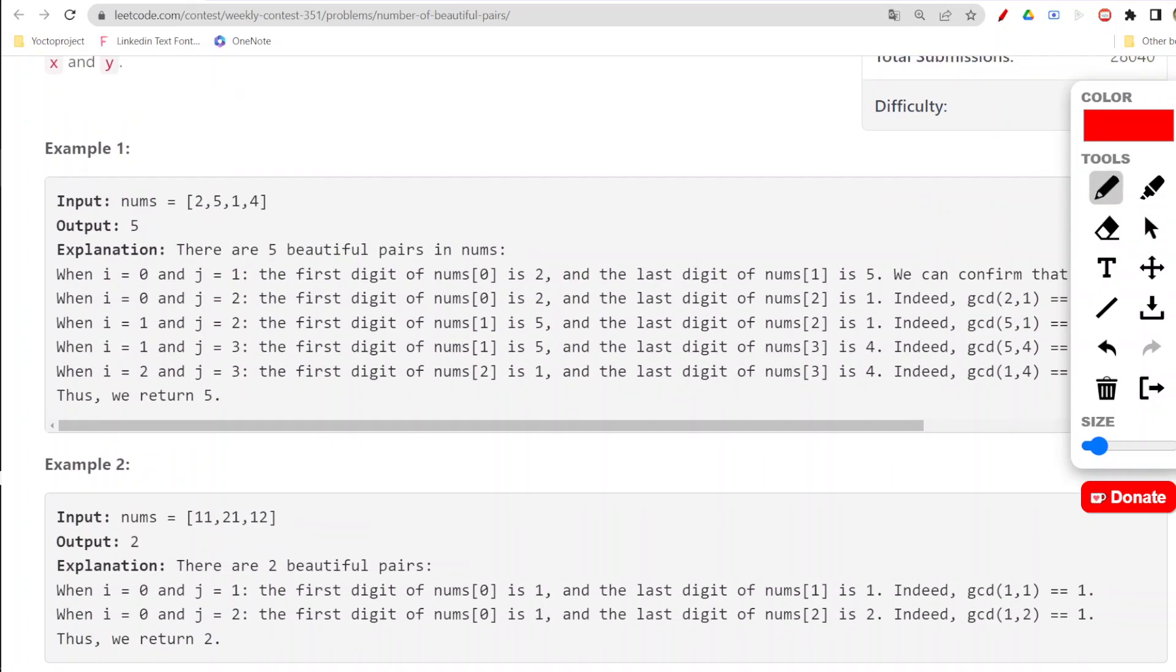Now it becomes a pretty straightforward question. We just need to run loops and check for each of the numbers to figure out those pairs which are coprime. In the contest, I was able to figure out an n-square solution, so I will be presenting that n-square solution only.